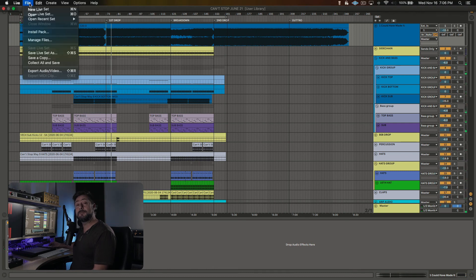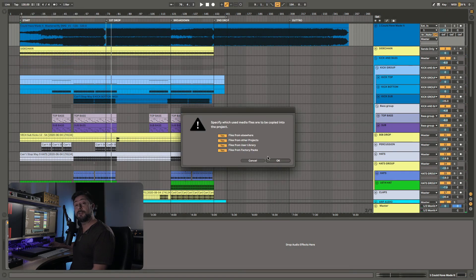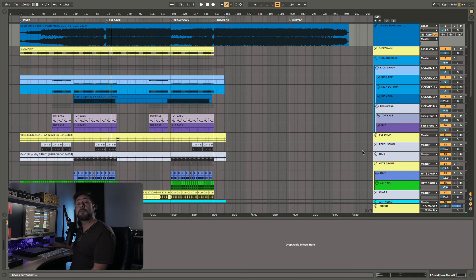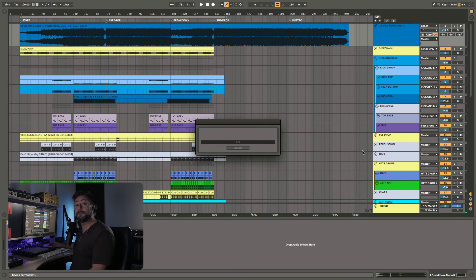Oh, and one last thing. Don't forget to collect all and save once you've made all these changes. That will gather all the files that were missing and put them inside your project folder.